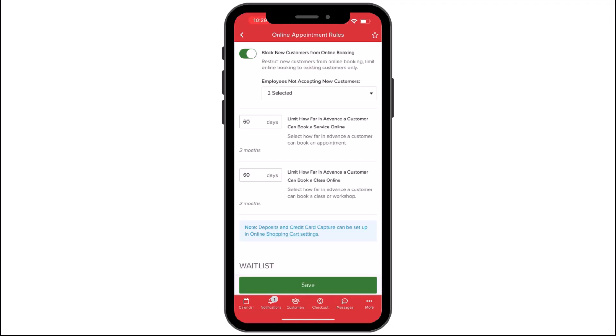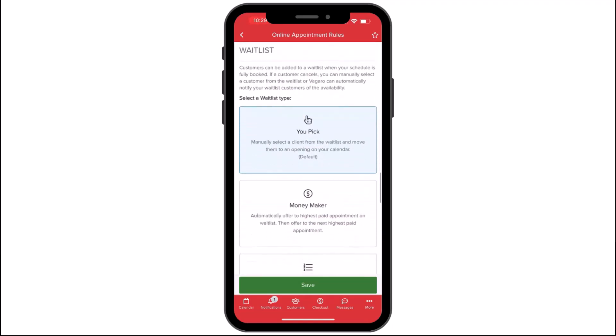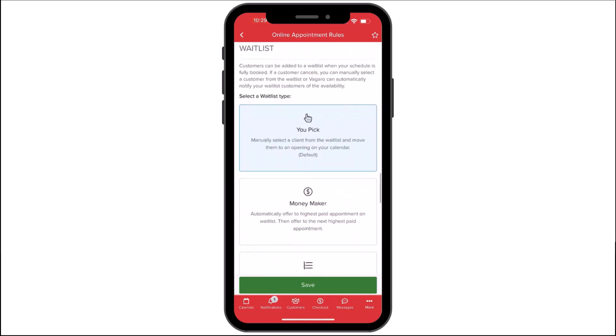Under Waitlist, you're able to set up and configure your waitlist using the following settings. You can select a waitlist type, choosing how customers will be given spots on your waitlist.